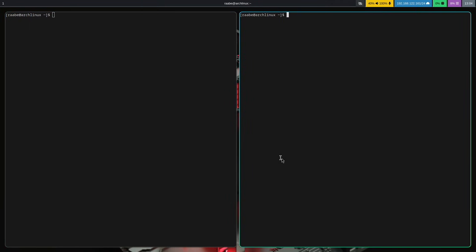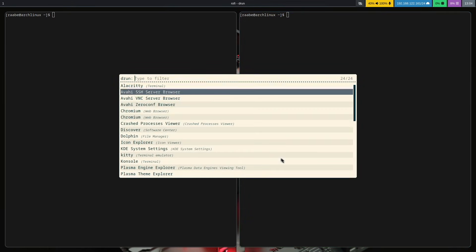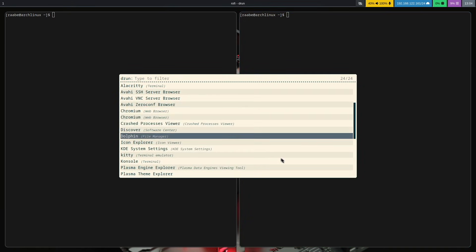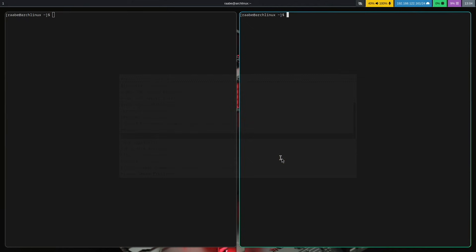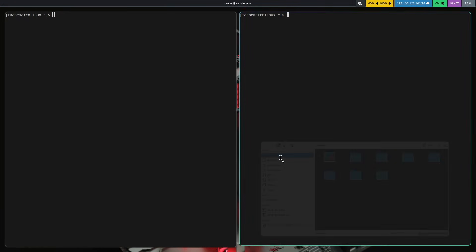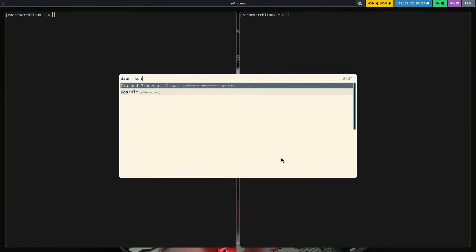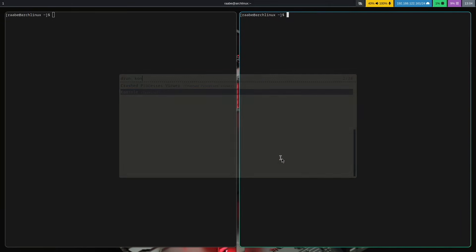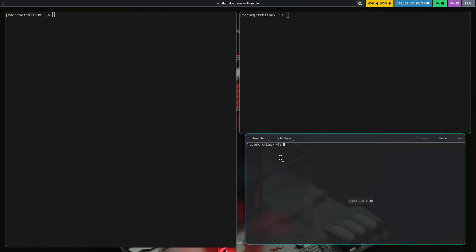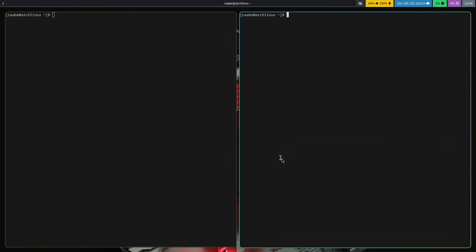There is also a Rofi to start an application. We can start Dolphin as a file manager, we can start the console from Plasma also in a window so everything is working fine.